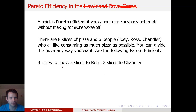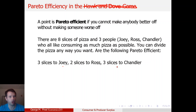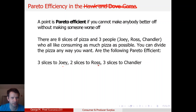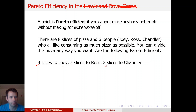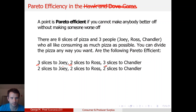So if I can give Joey another slice without taking away from Ross or Chandler, then it's not Pareto efficient because there's still pizza in the box — you're not using up all the resource. In this case, there are eight slices: three to Joey, two to Ross, three to Chandler. All eight slices are accounted for, so you can't make anybody better off without making somebody worse off — that's Pareto efficient. What about two, two, and two?